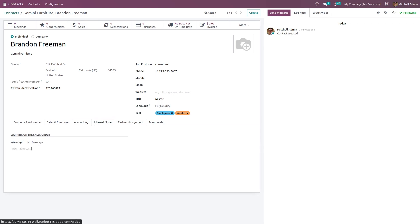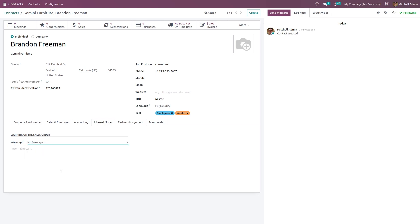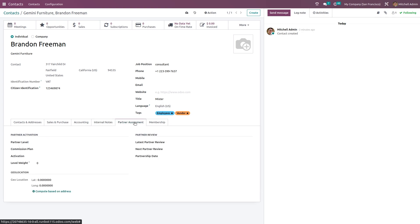You have the Internal Notes here. If you have any messages like warning messages, can be set from here for this contact. While choosing this contact, that warning message will pop up. If you want any internal notes, you can give it from here.